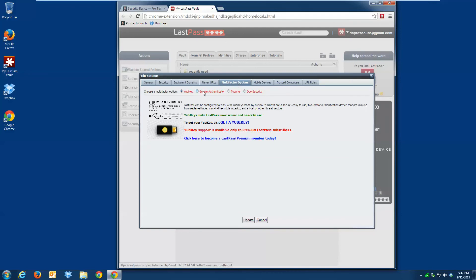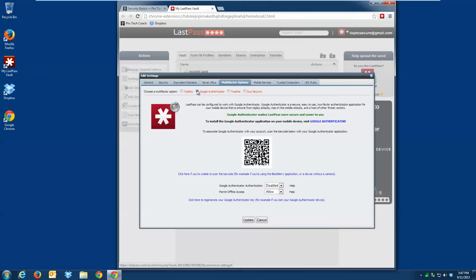LastPass provides a variety of different services you can tie in for multi-factor authentication. We're going to go ahead and use the Google Authenticator that I have on my Android phone.